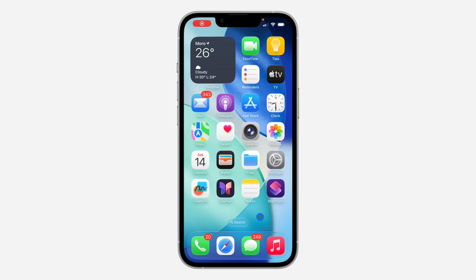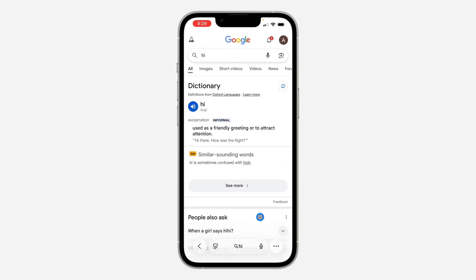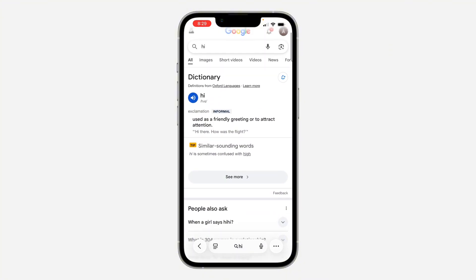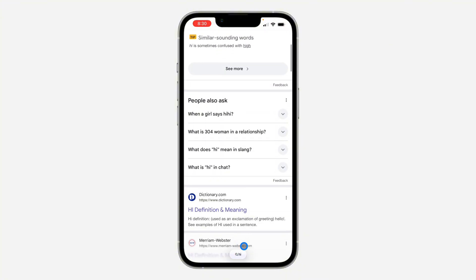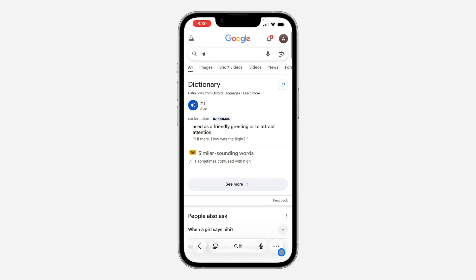Hey guys, so in today's video I'm going to show you how to switch back to the old Safari layout on iOS 16. If you just updated your phone to iOS 16, you're going to notice a lot of changes in the Safari app. If you scroll down, the search icon will now be smaller, and if you scroll up, you're not going to see your tabs, search history, and other icons. If you want to switch back to the old layout or old interface, let me show you.